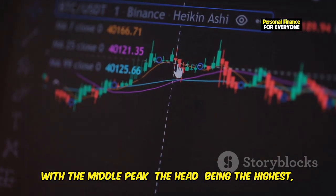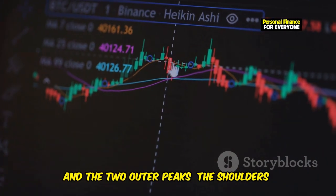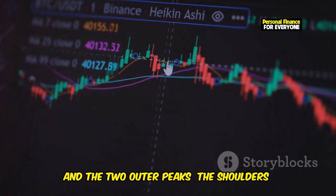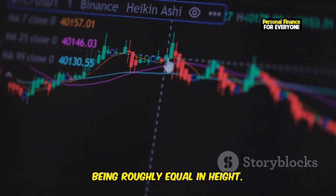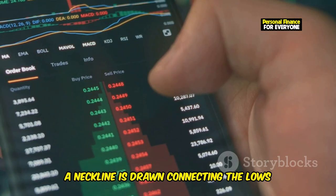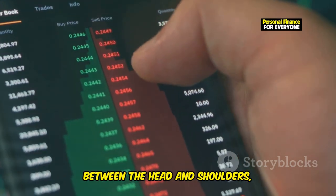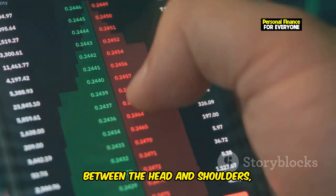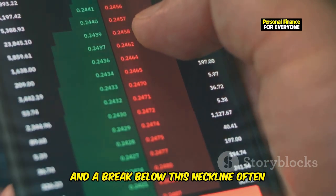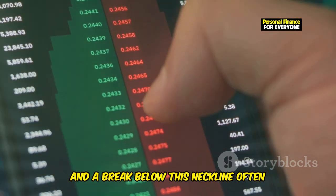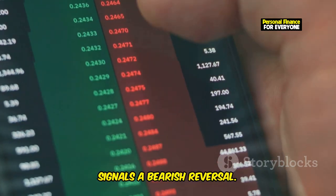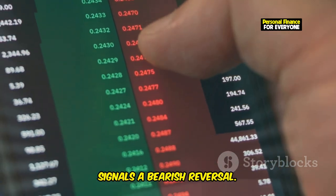In the head and shoulders pattern, the two outer peaks — the shoulders — are roughly equal in height. A neckline is drawn connecting the lows between the head and shoulders, and a break below this neckline often signals a bearish reversal.